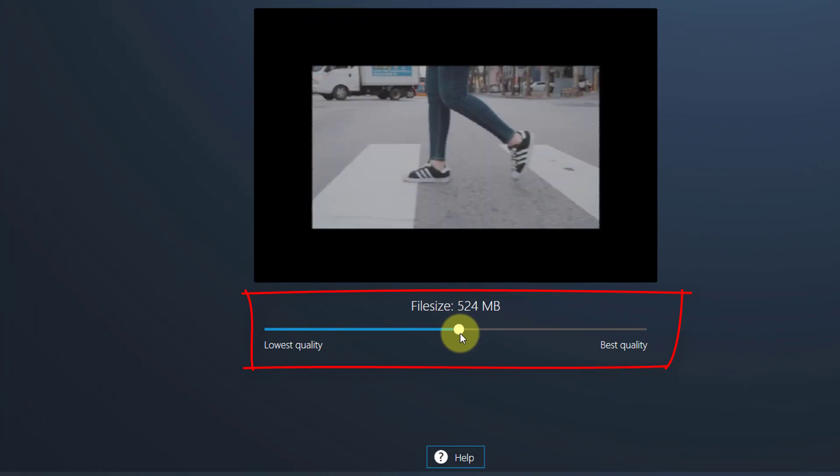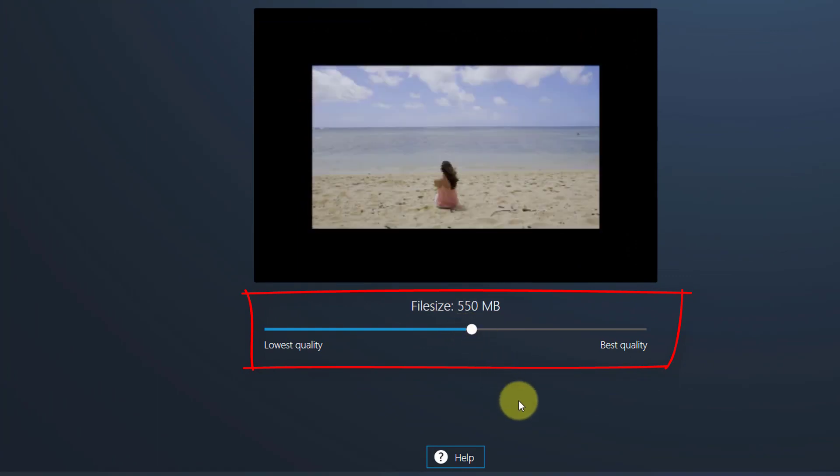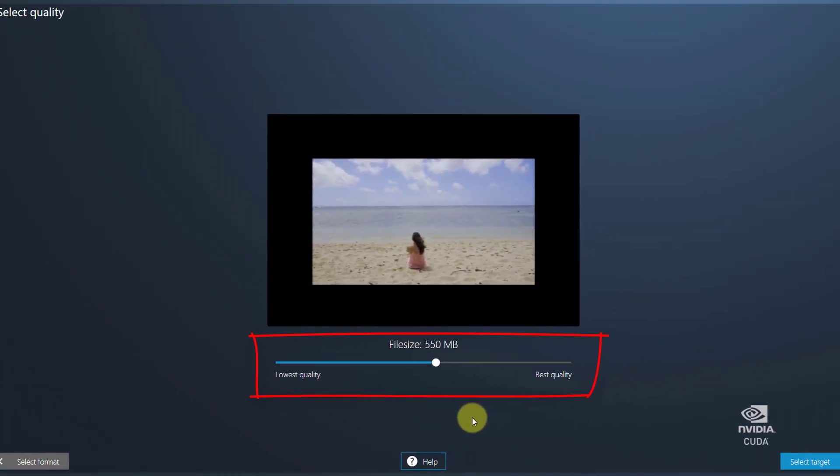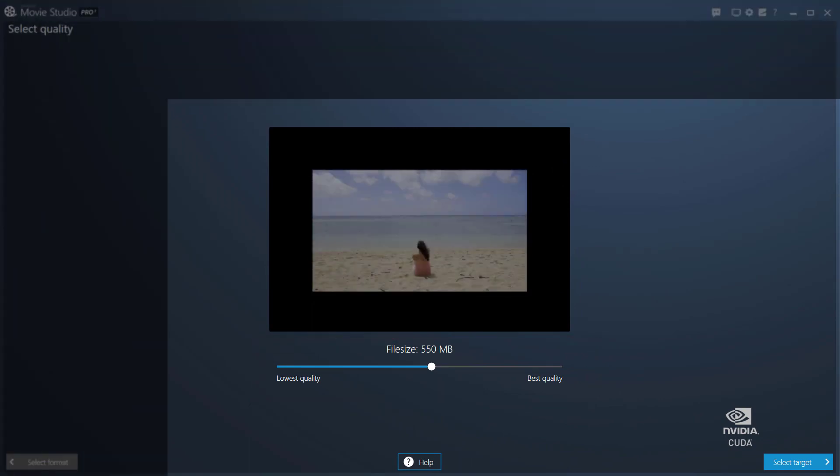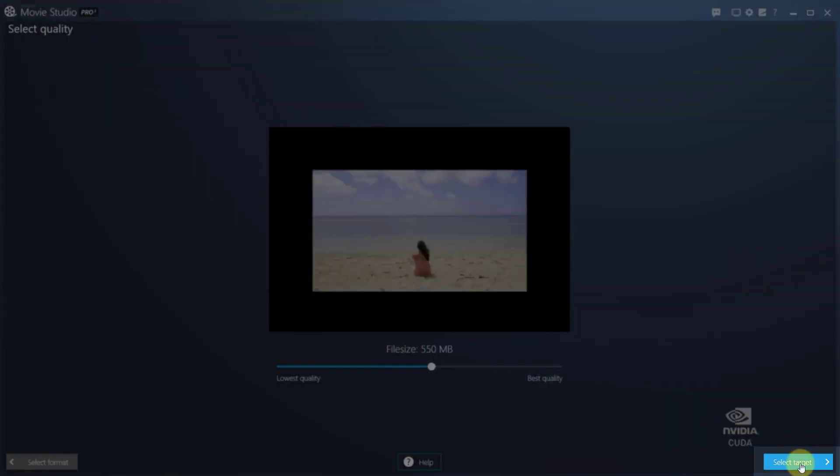The preview will help you determine the best quality to size ratio for your video. When you're done, click Select Target to proceed.